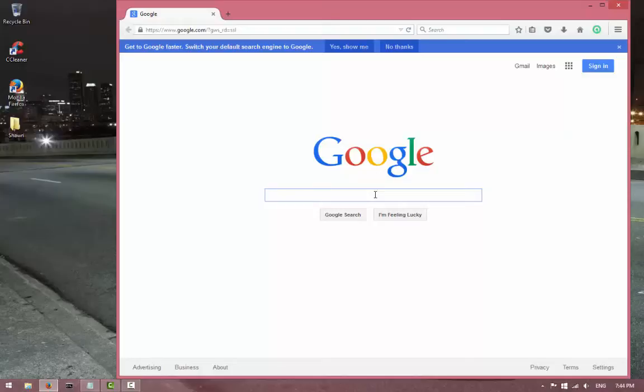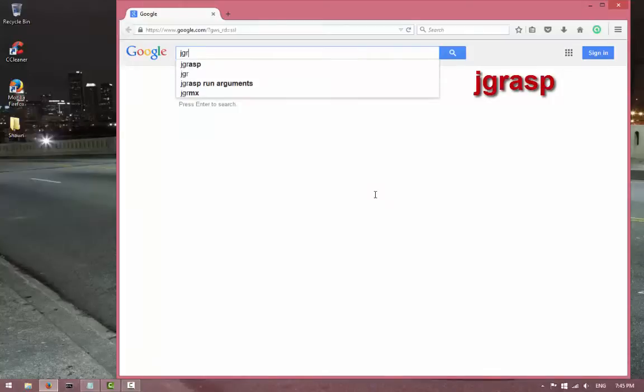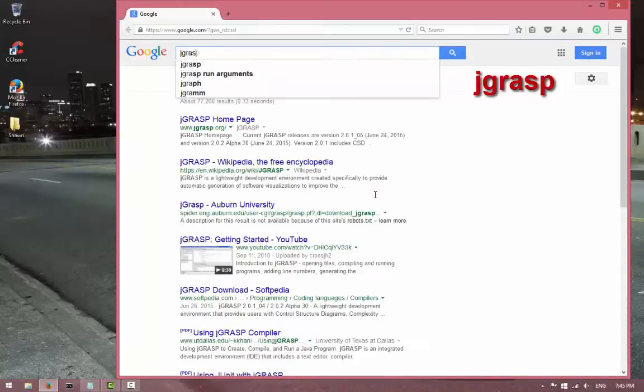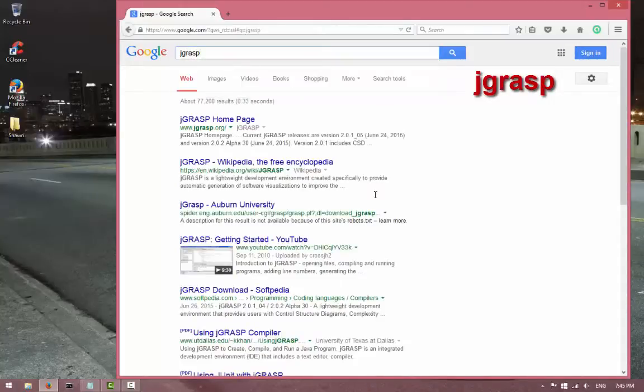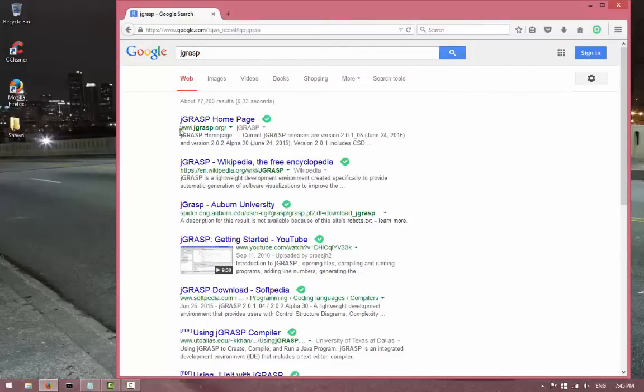So let's get to the downloading part. What you have to do is type in jGrasp on your search bar and just hit enter. Once you hit enter, you will see this first link with www.jgrasp.org and that's the website we have to go to.